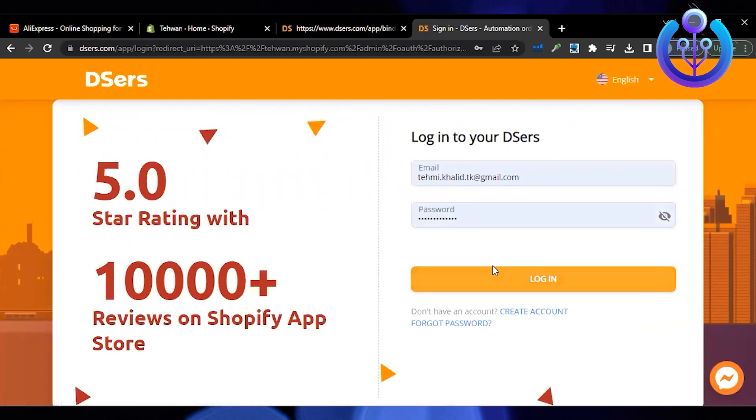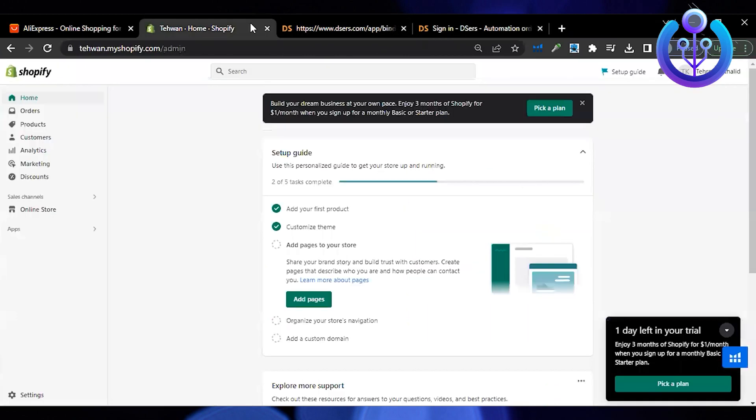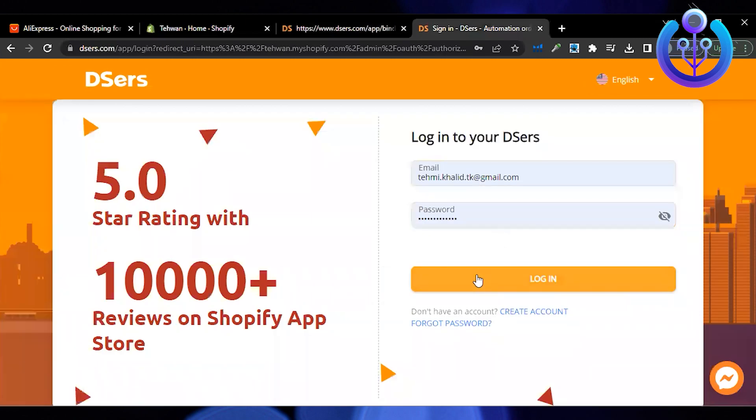I'm just going to complete the process of integrating my store with Deezers. Just follow my steps.